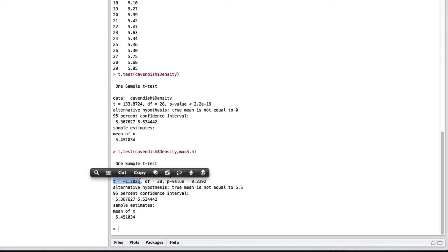Remember, the rule of thumb is, if that is less than minus 2 or greater than 2, we're probably going to reject. Here's the degrees of freedom, 28.